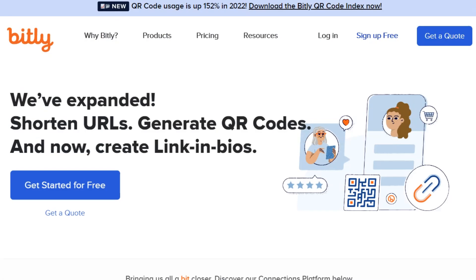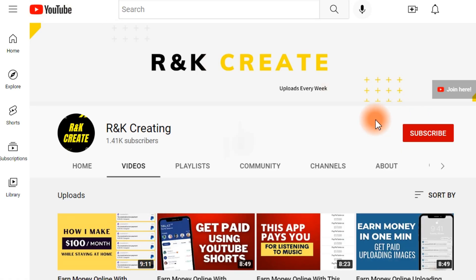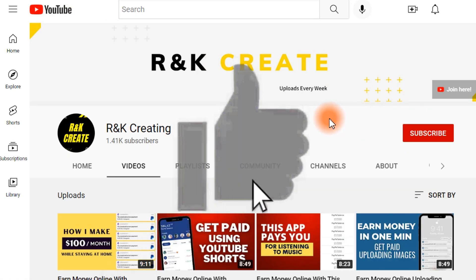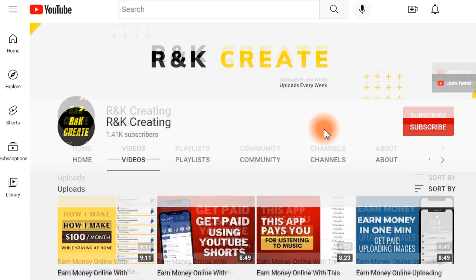Thank you for watching. I really hope you enjoyed this video — if so, give it a like, don't forget to subscribe, and check out my other videos as well.